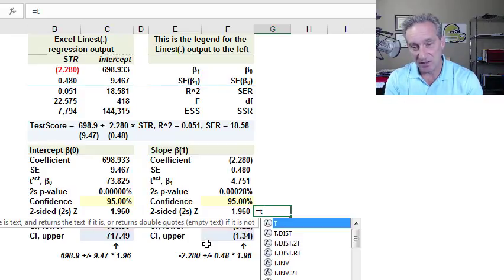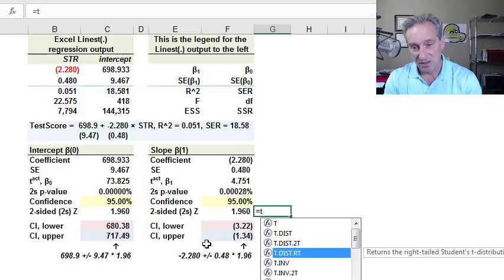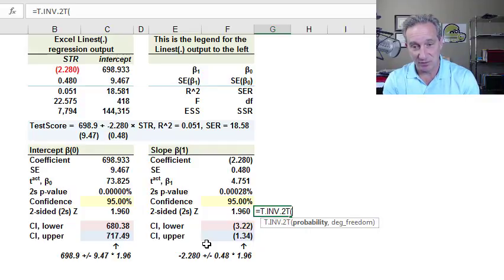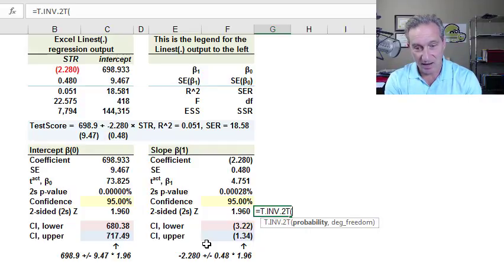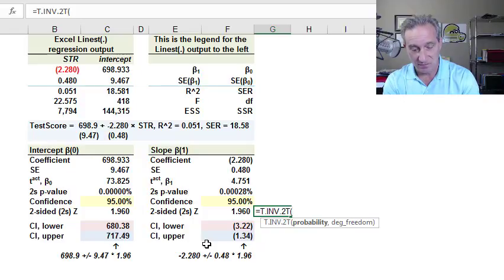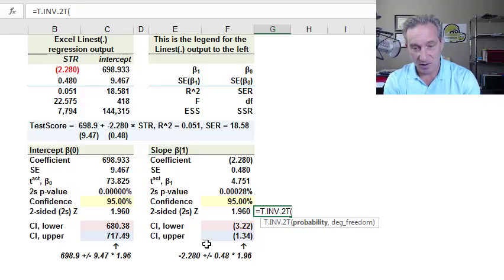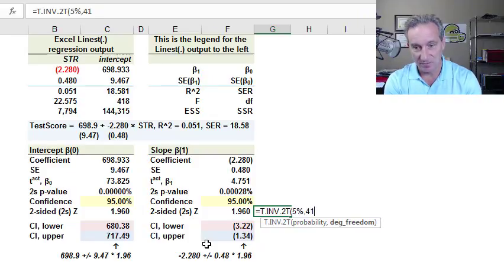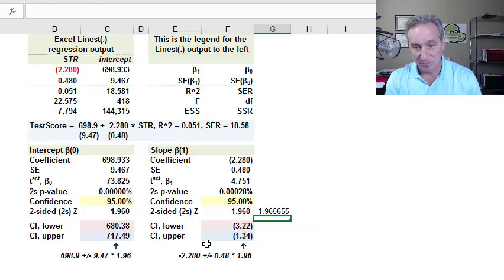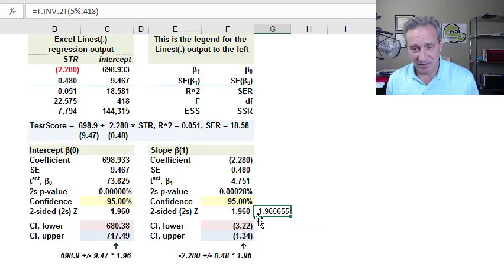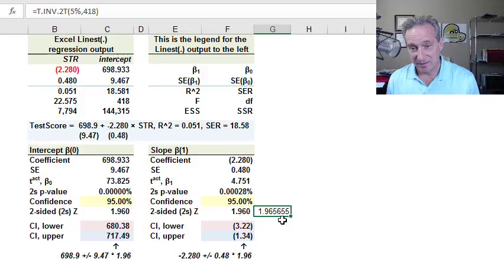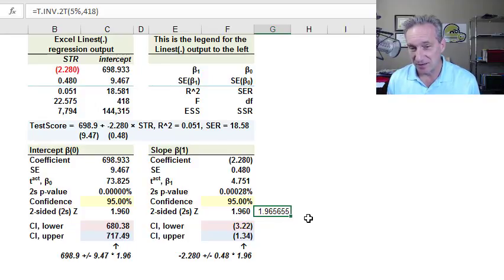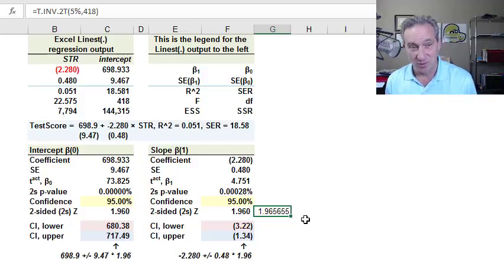And you can even see, if I went to retrieve the student's T value specifically, I can just use the t.inv.2t for two-tailed, give it the probability. I do have to give it a 5% instead of a 95%, and then use the degrees of freedom of 418. And you'll notice that this is technically the deviate that I should be using. I should be using the student's T as opposed to a normal Z.